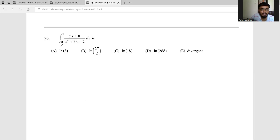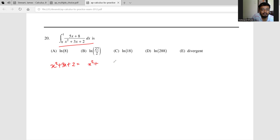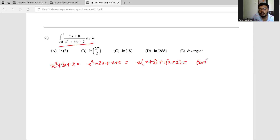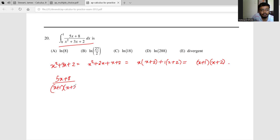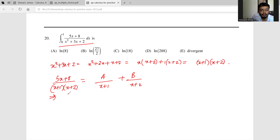This question asks us to integrate from 0 to 1 of (5x+8)/(x²+3x+2). Note that x²+3x+2 factors as x(x+2) + 1(x+2) = (x+1)(x+2). Now using partial fractions: (5x+8)/[(x+1)(x+2)] = A/(x+1) + B/(x+2).